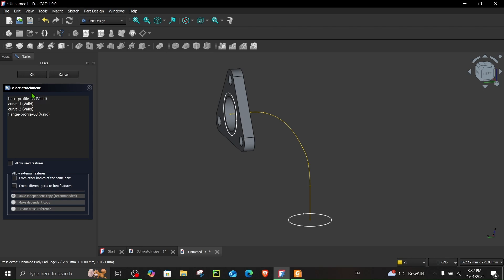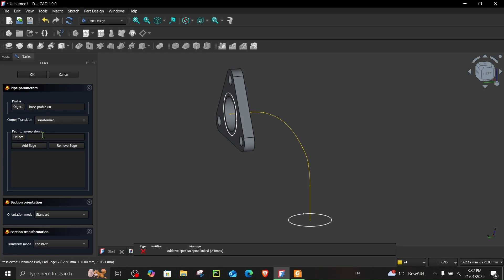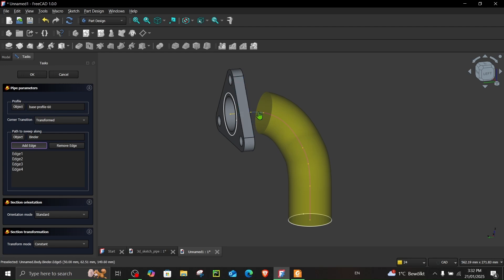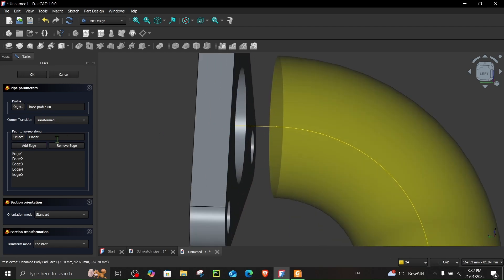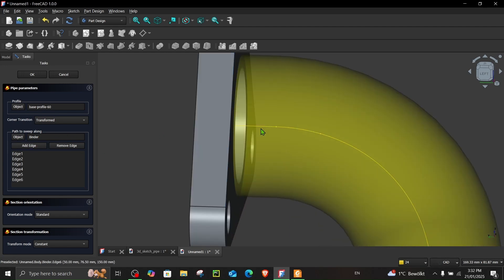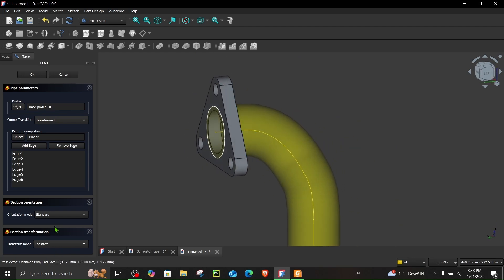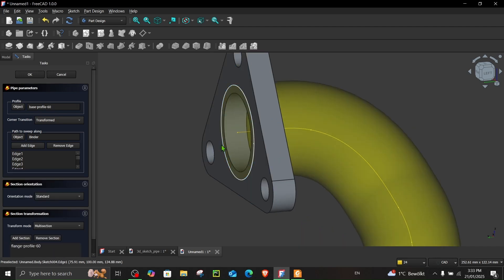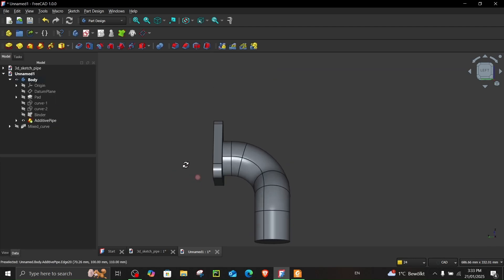Start selecting all the edges along the path. In selection transformation, go to multi-section, add section, and choose the flange profile. Click OK and you should get the completed pipe shape.